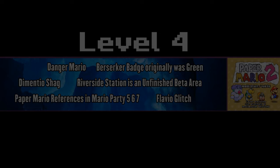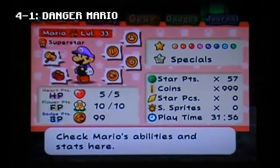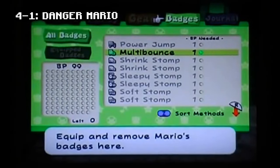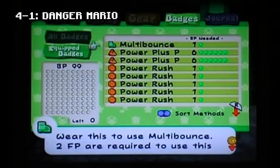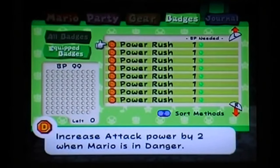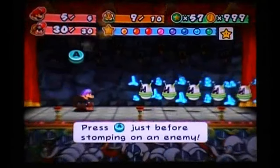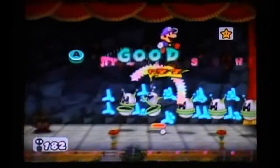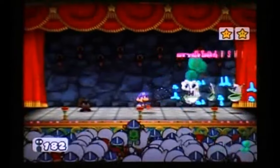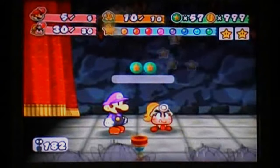Level 4. Danger Mario is a self-imposed restriction challenge in Paper Mario. In this run, the player plays through the game with Mario's max HP decreased to 5 as early as possible, and equips a lot of Power Rush badges — it's pretty overpowered and can be obtained at the Pianta Parlor. This would make Mario virtually invincible and able to end any fight in one turn, making the game much easier in a casual playthrough.